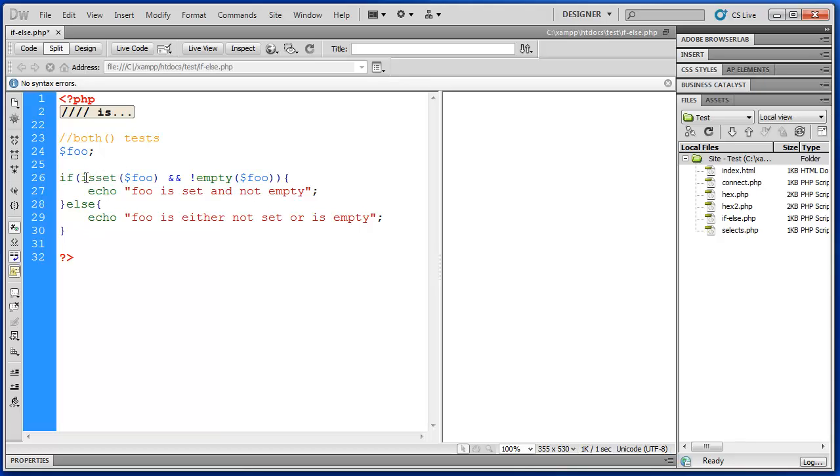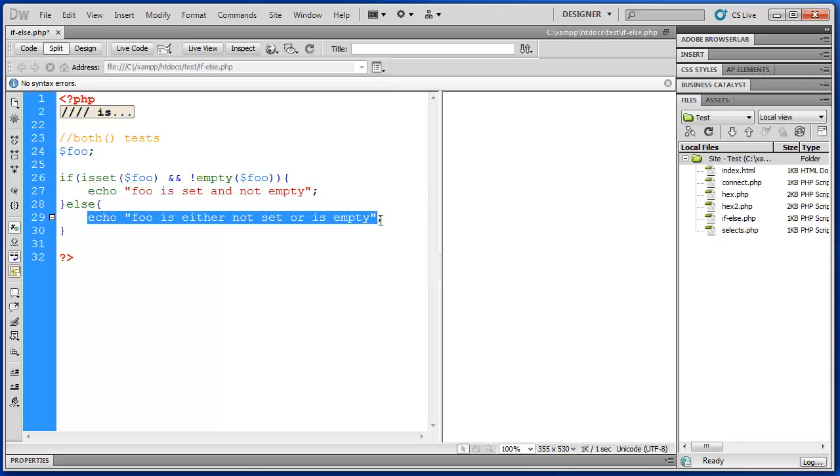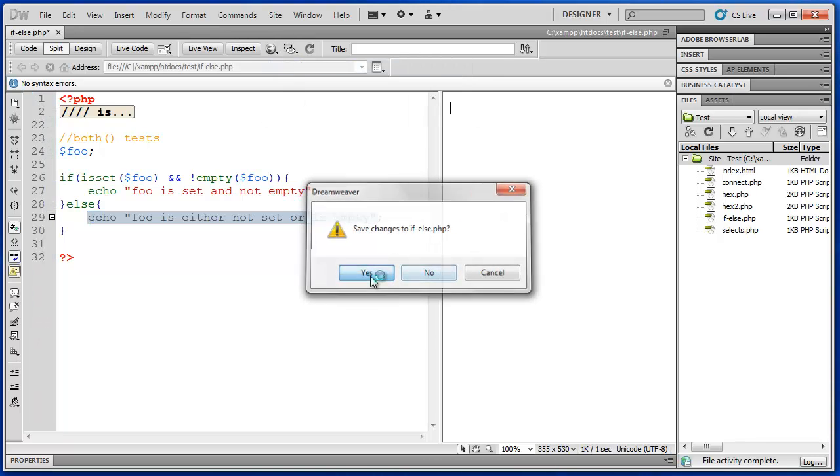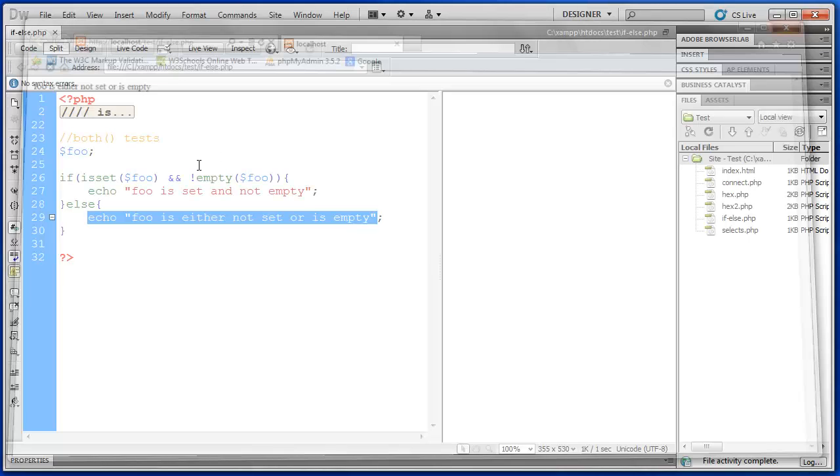So if these two conditions are met it will echo foo is set and not empty. And if either of these conditions evaluates false then it will echo foo is either not set or is empty. Let's try it. Now foo is not set. So we should see the second response. Foo is either not set or is empty. There we go.